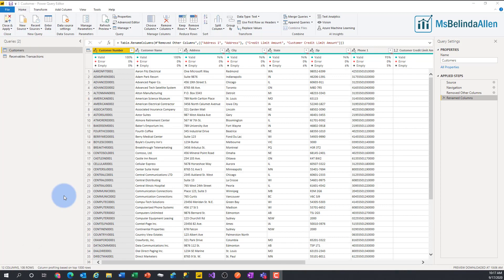Hi, I'm Belinda Allen and in this Power BI Tiny Tip, I want to talk about using parameters to give you some flexibility on the data sets that you're connecting to.